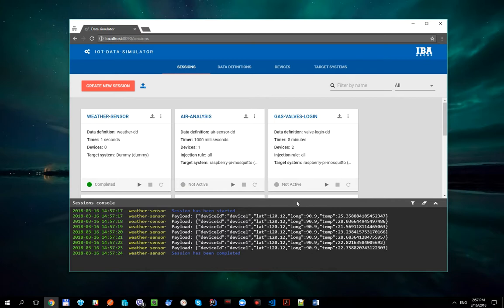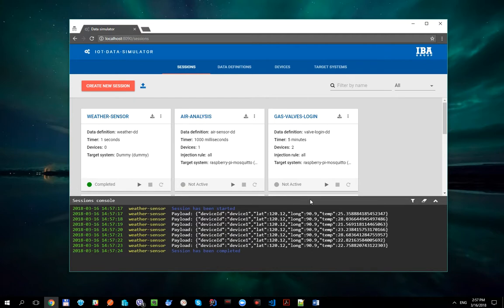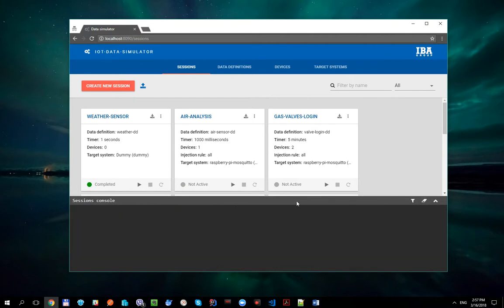But let's say that there is more than one weather sensor of the same type and we need to simulate payload from all of them. Of course, we can create a new separate session for each sensor, but this is not the best solution here.